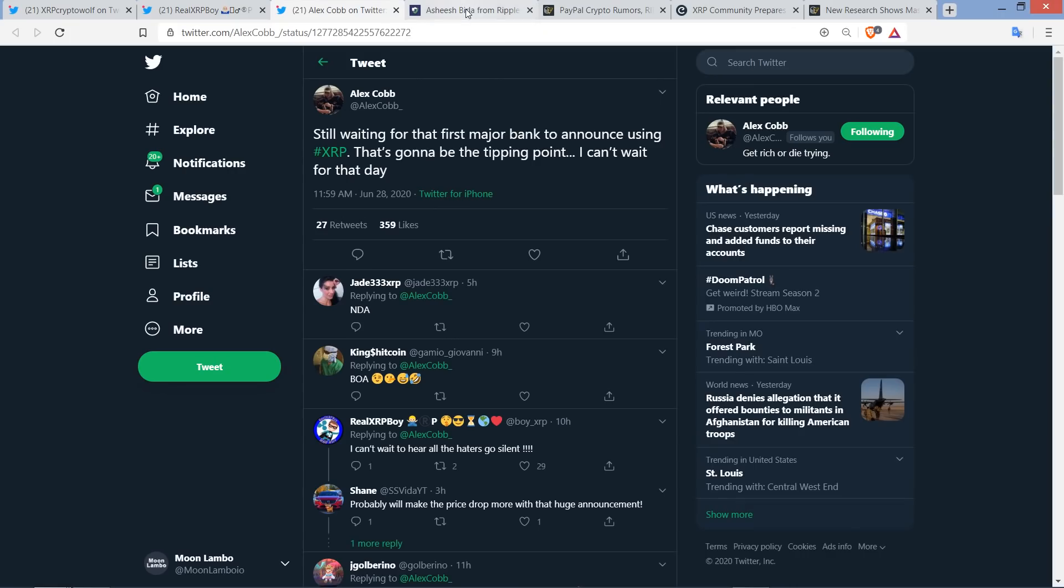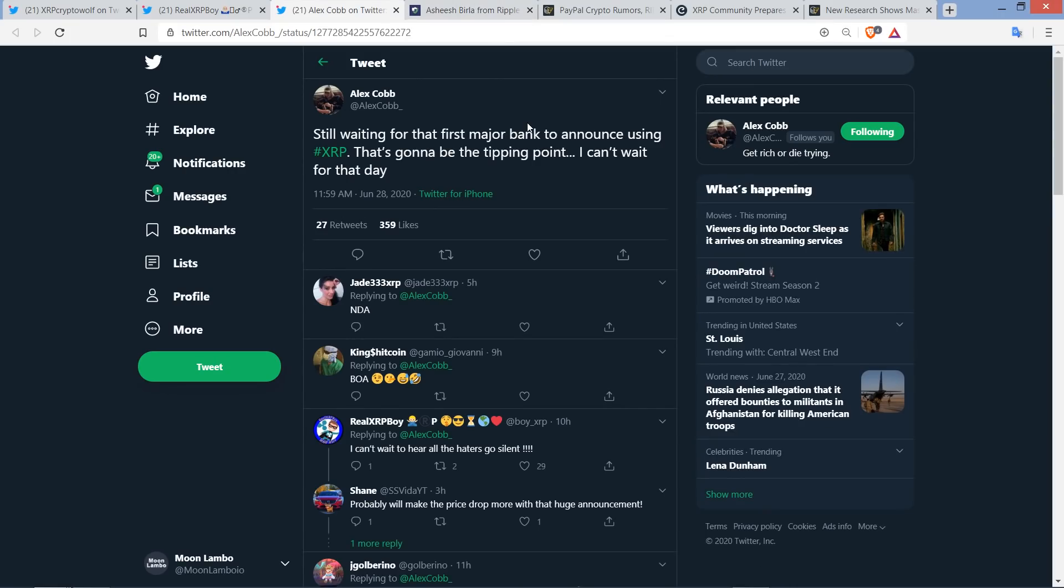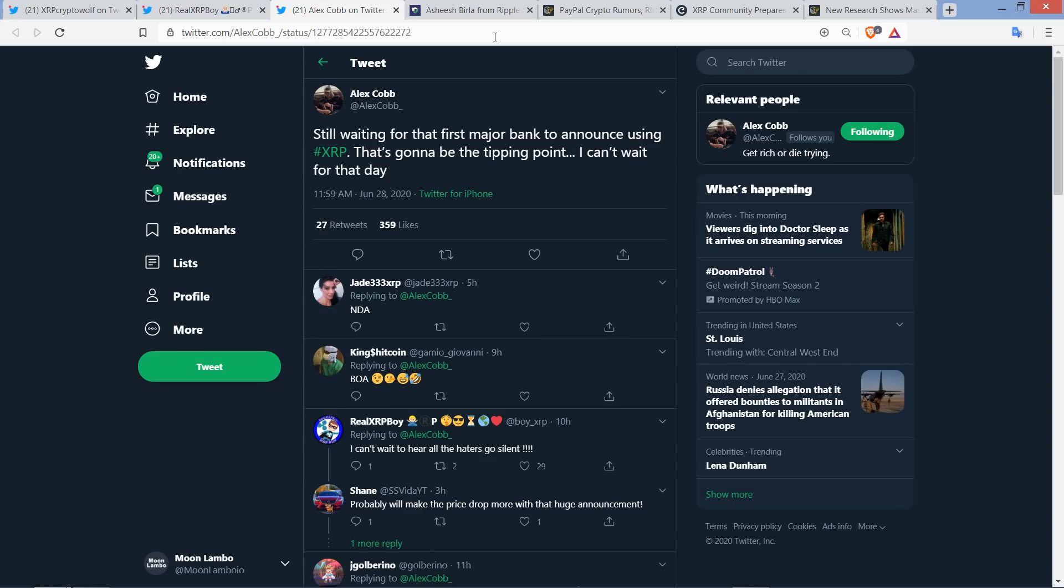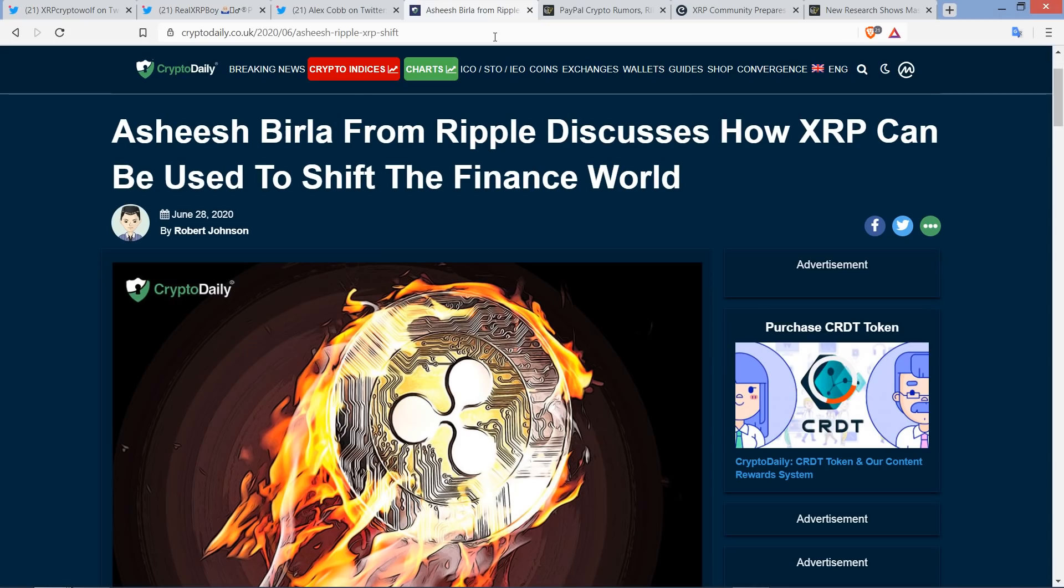Now let me jump over to here's a tweet from Alex Cobb, my fellow XRP YouTuber. He wrote this: still waiting for that first major bank to announce using XRP. That's going to be the tipping point. I can't wait for that day. And I wonder, he says major bank. There's been banks that have announced it. But if you're talking major banks, I guess it's kind of subjective what a major bank is. Would it be Bank of America? See, that's the thing. Those largest banks out there, I suspect, unless there's some sort of amazing sweetheart deal, I suspect that they'll be among the last to adopt the technology because again, they're making money from the smaller competitors.